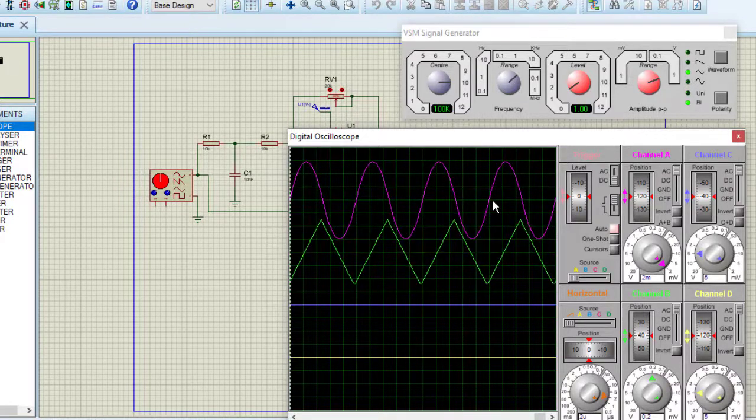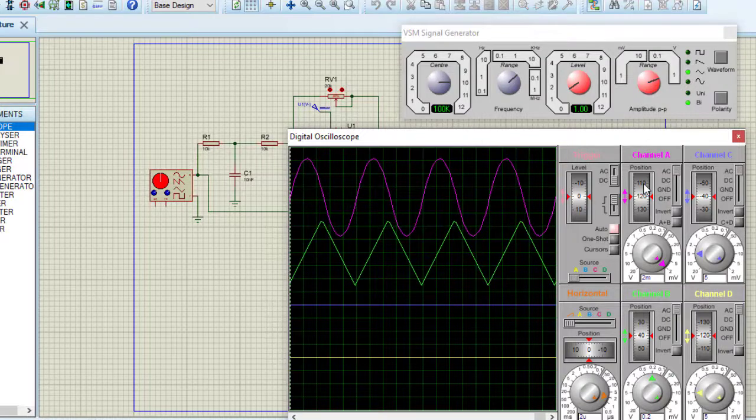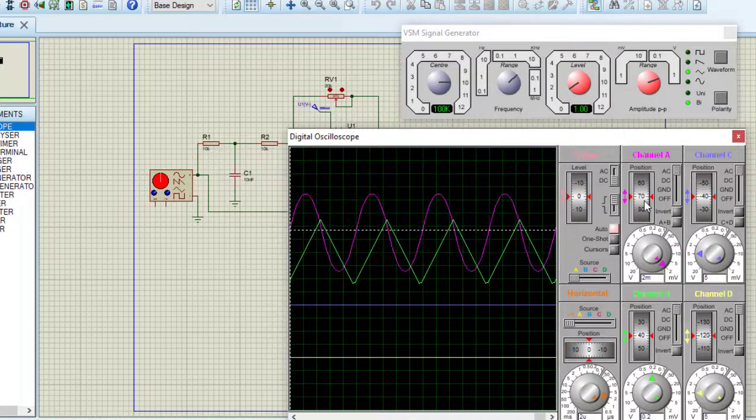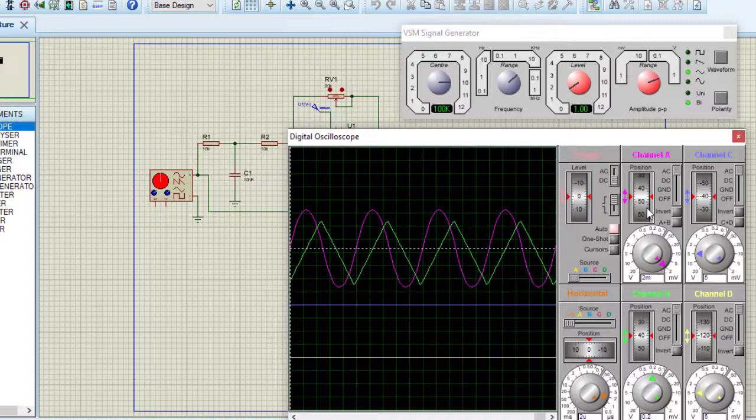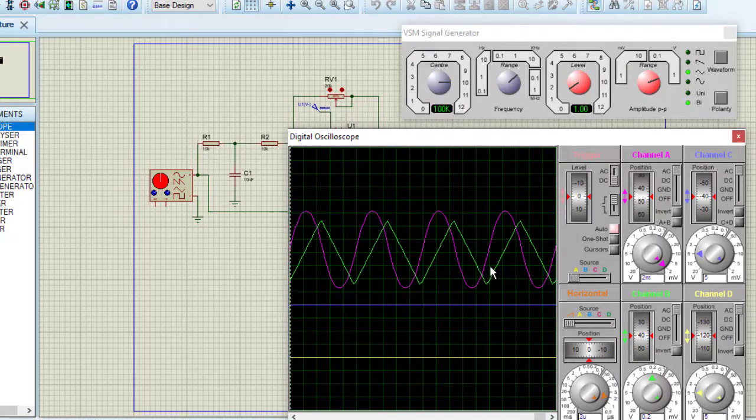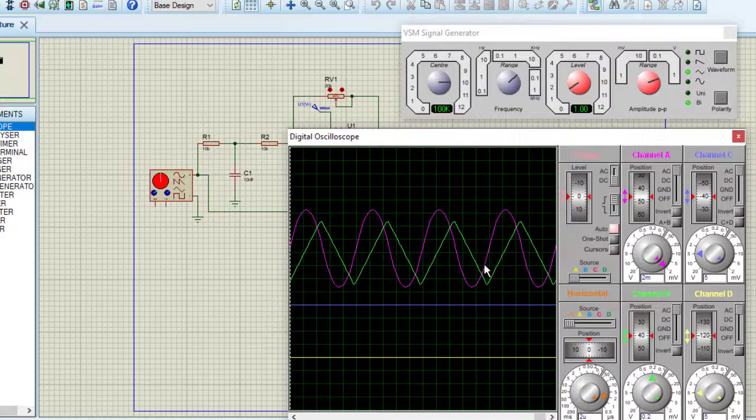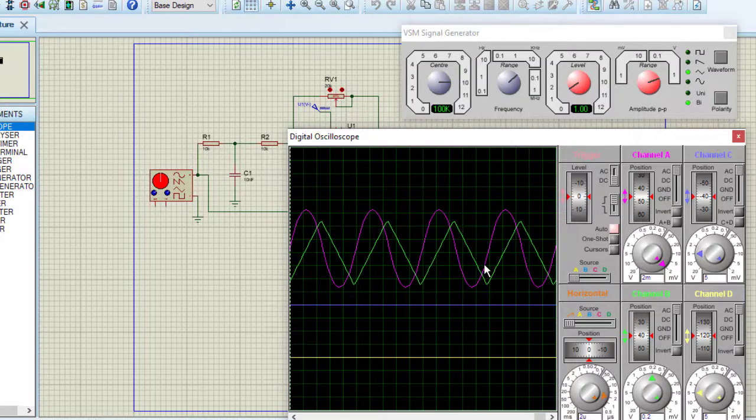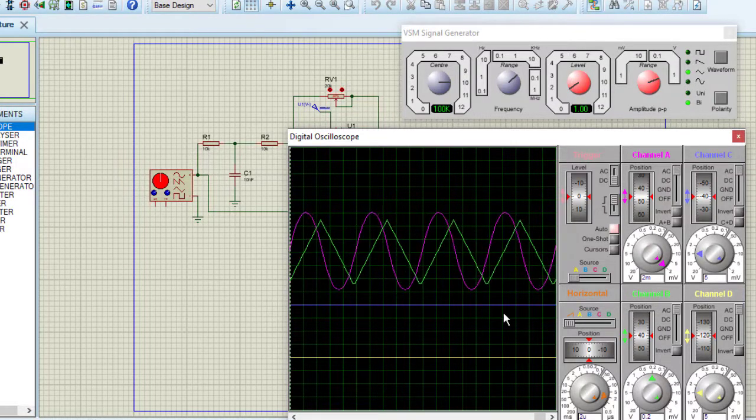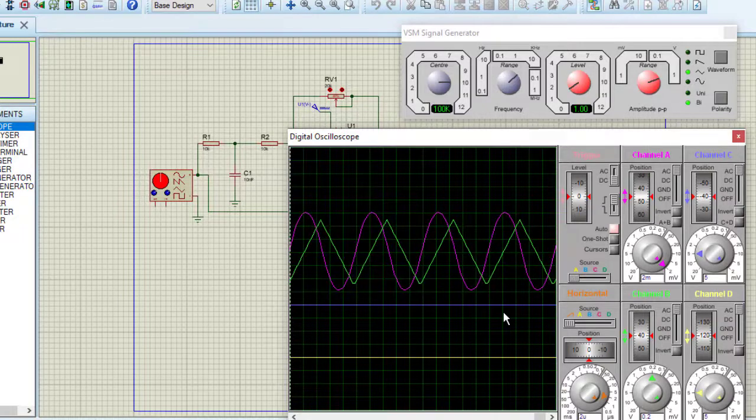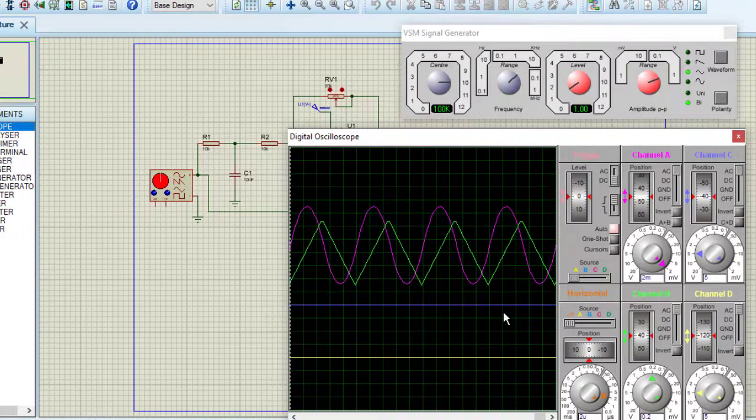I am changing the DC position, bringing it down here. See the frequency of triangular wave and frequency of output are same. There is a little bit phase shift, this is due to the RC network. So here I am getting perfect output, which is the sine wave generated from triangular wave.